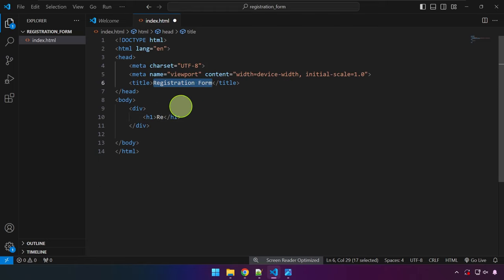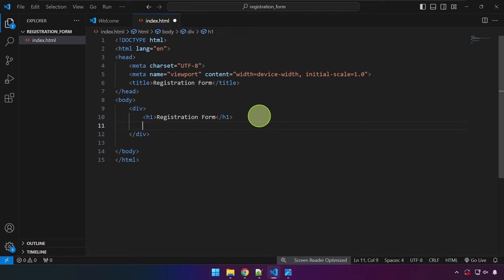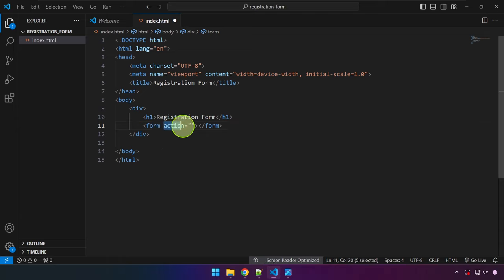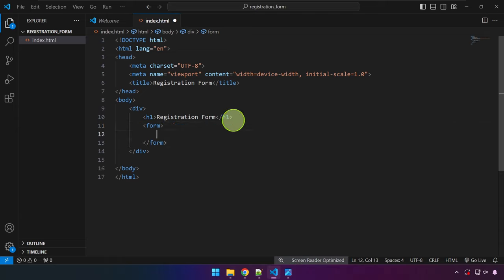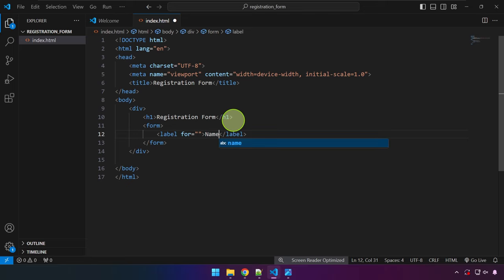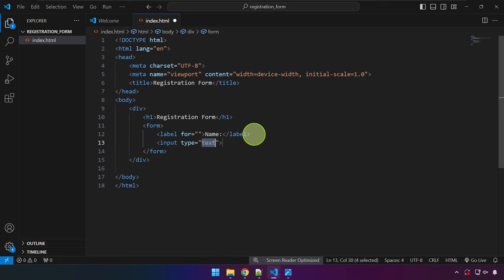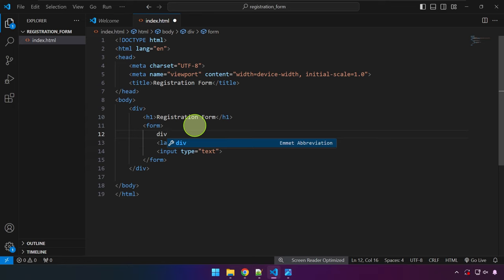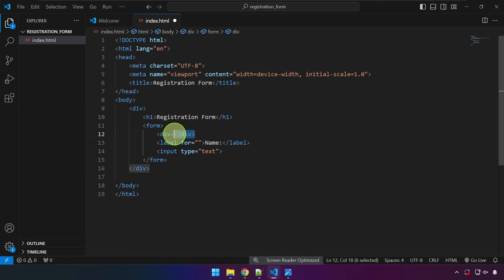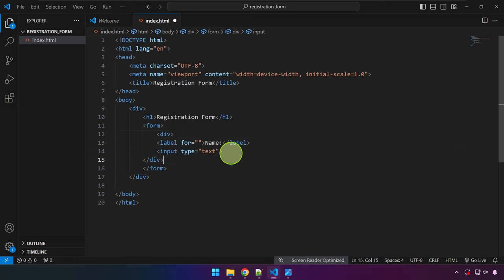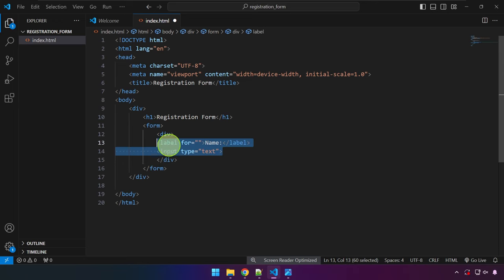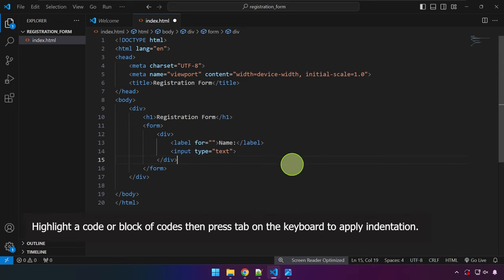We can copy the title text and place it in the h1. Next we add a form tag. Inside the form, we add a label that says 'Name', and below that an input of type text. I'm going to wrap this label and input with a div, making sure the closing div tag is at the bottom, and fix the indentation.